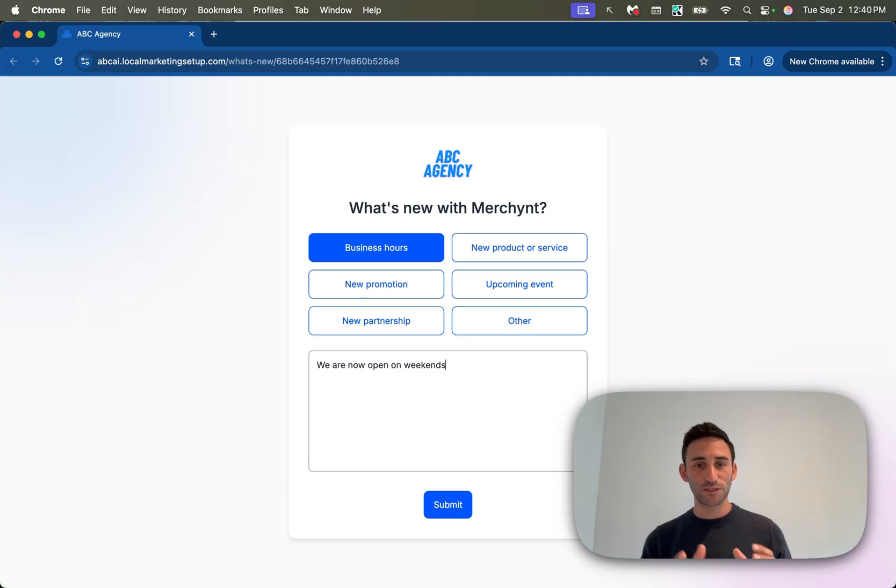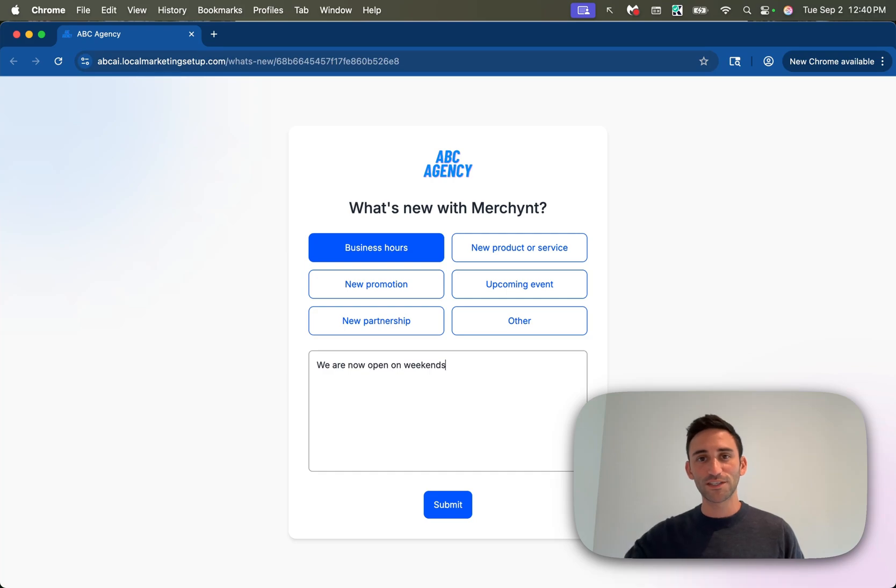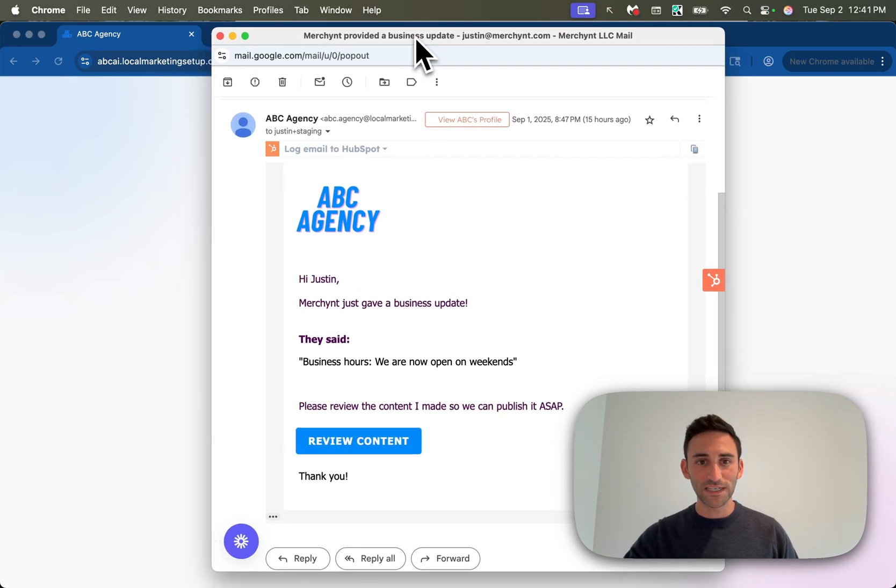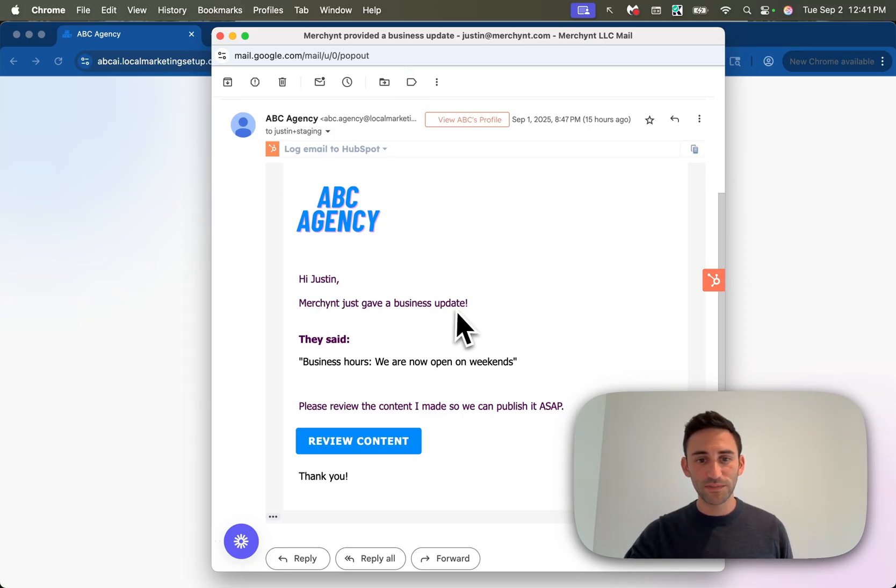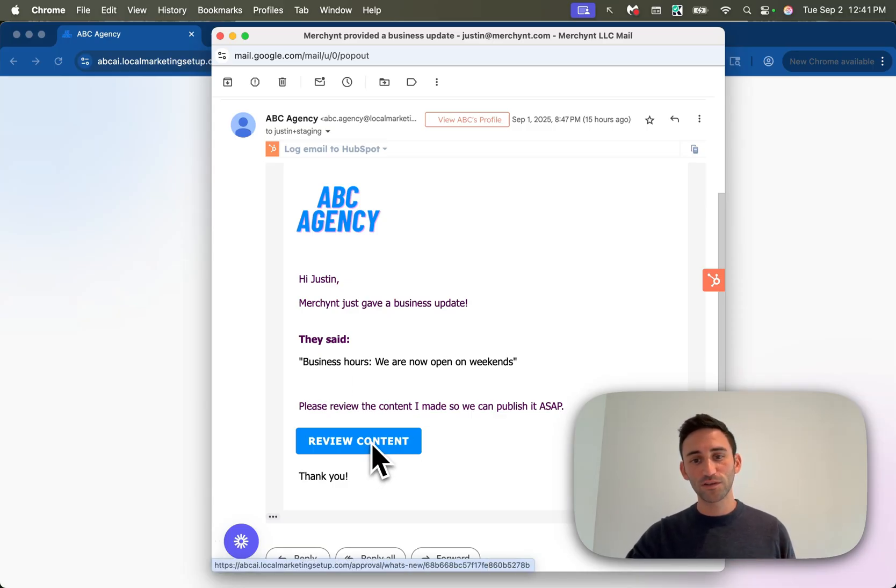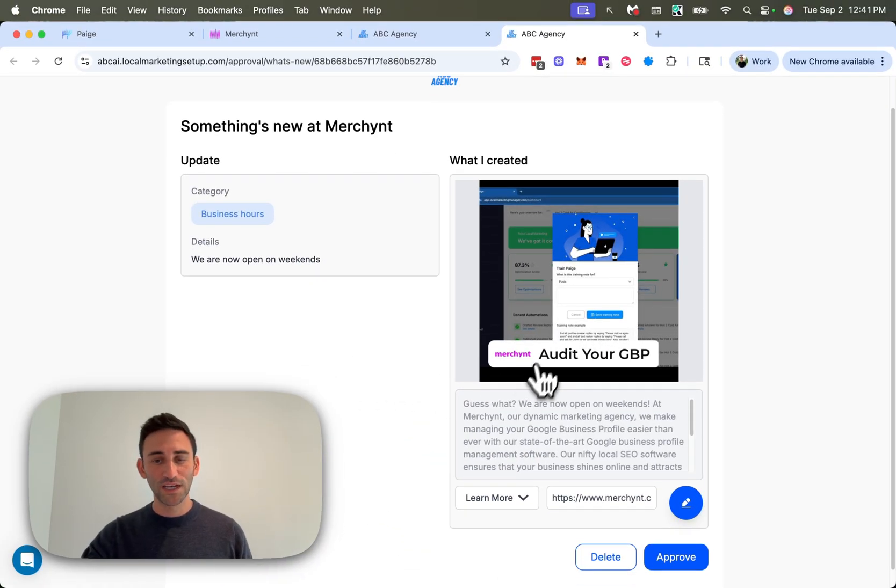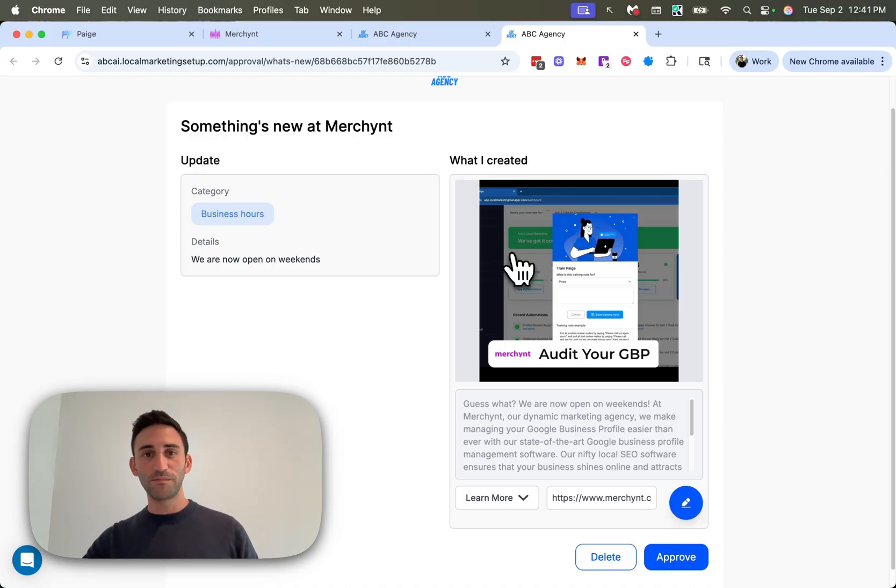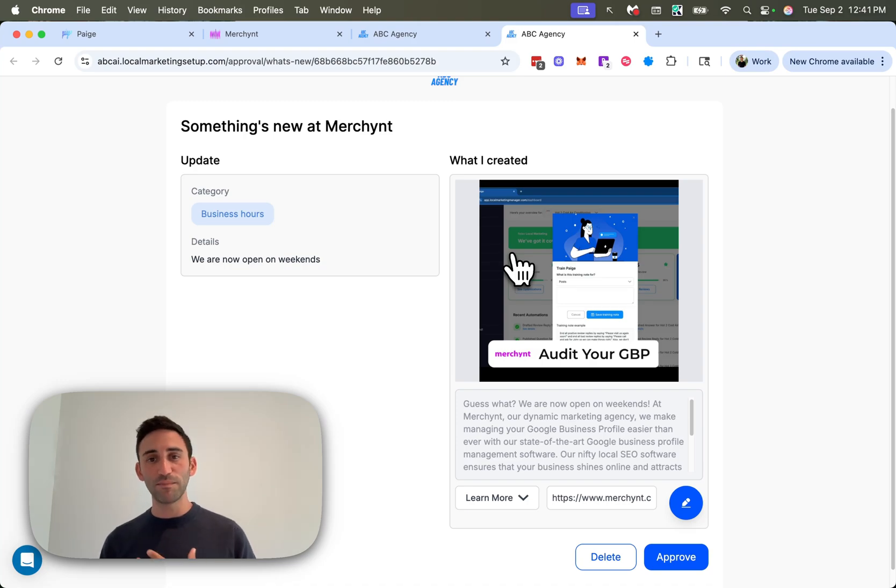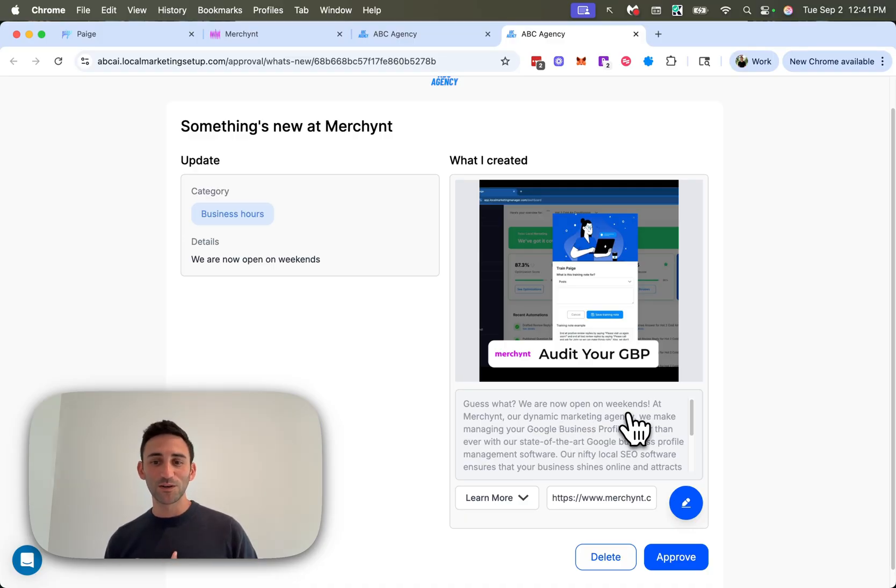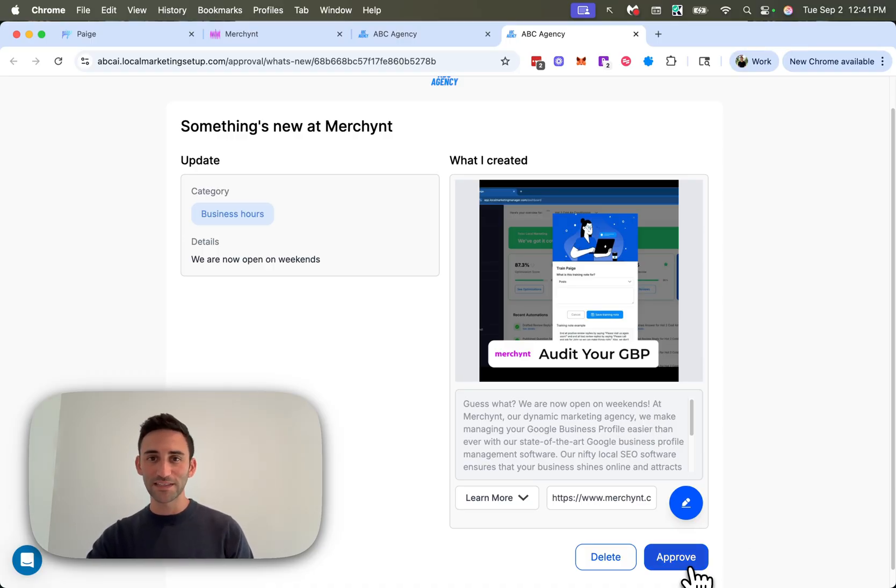The next thing that we do is we have Paige create a post specific about what update was just provided. And then we send it to the admin on the Paige account just to be aware of what happened and also approve it. So this is what it looks like on the admin side. They're going to get an email that says, hi, their name. The business just gave an update. They said there was an update for business hours. We're now open on weekends and please review the content that I wrote so that I can publish it ASAP. When they click this button, it's going to bring them to a screen that shows the content that it created by going and trying to find the most similar image that was already uploaded to Paige that might match this. And then it'll write a post talking about, hey, guess what? We're now open on weekends, blah, blah, blah. And so it'll go ahead and write something that's about the update. And then when you approve it, it goes out. It goes out almost immediately.